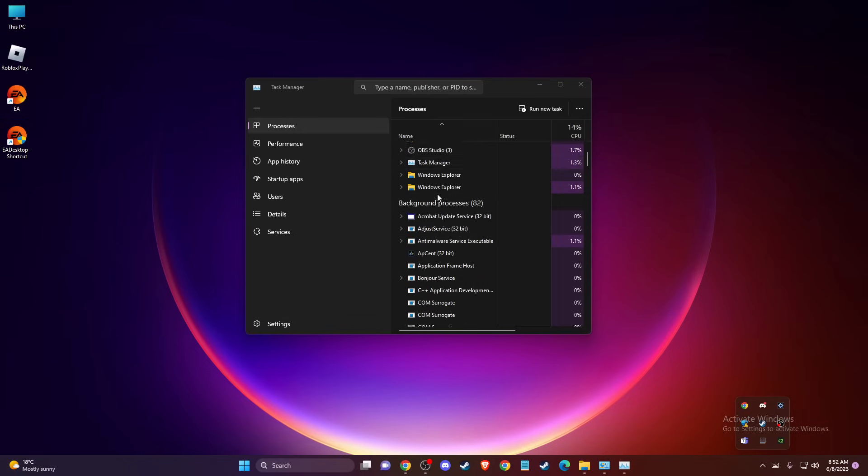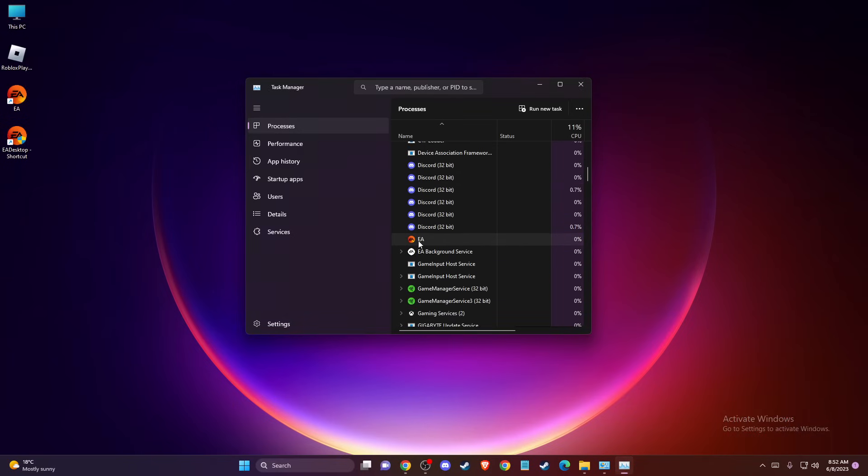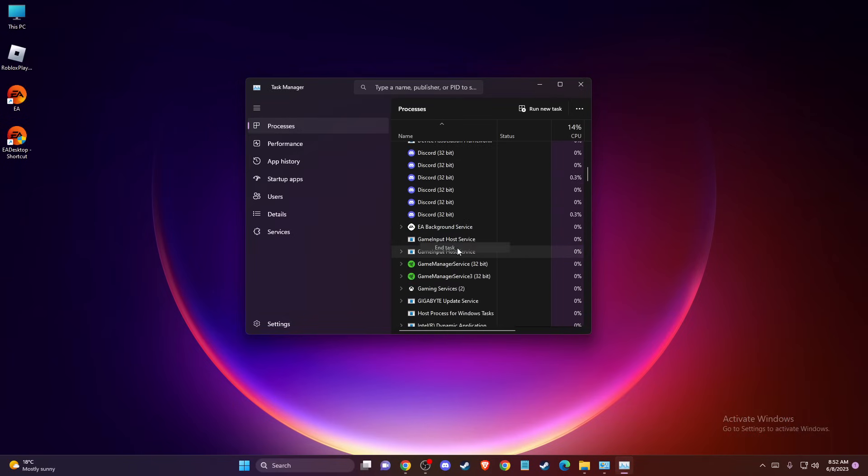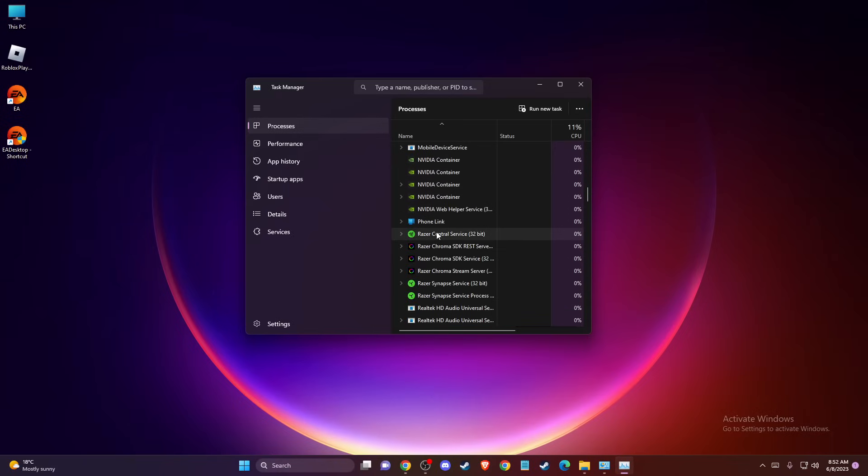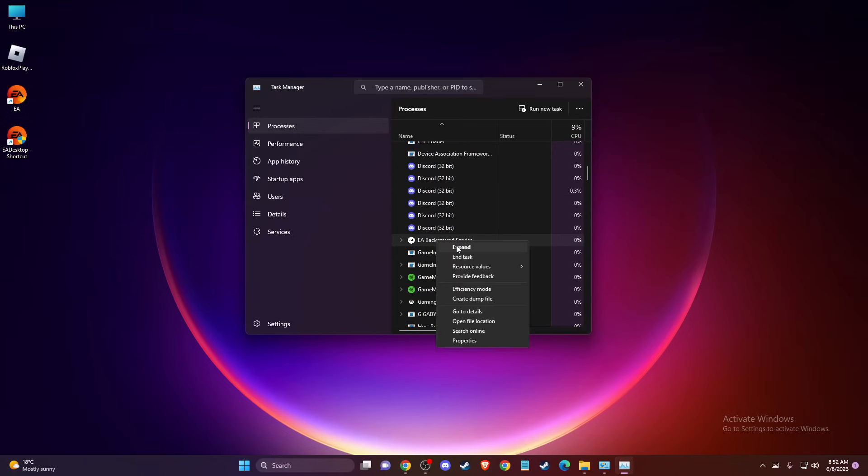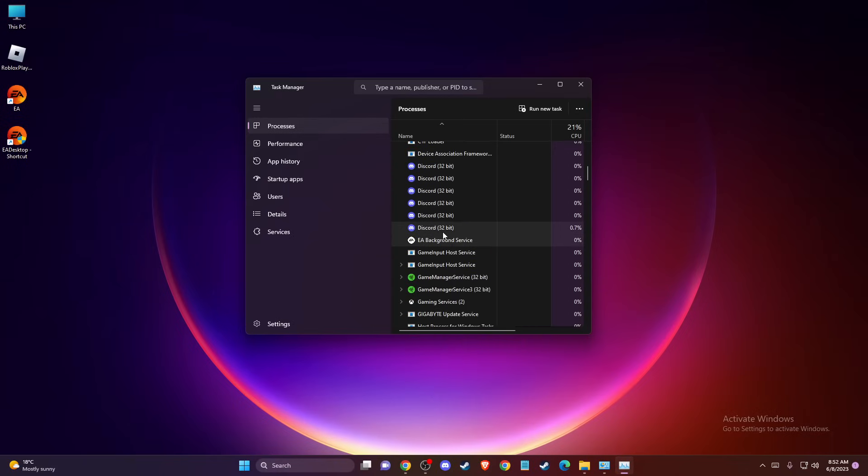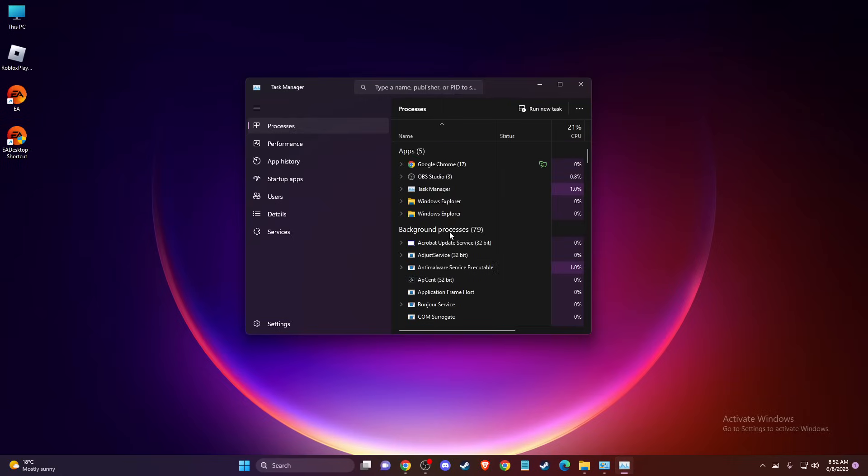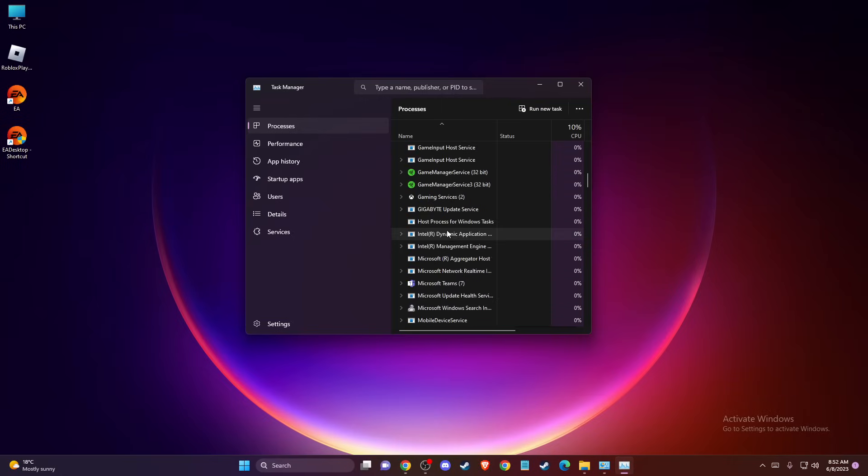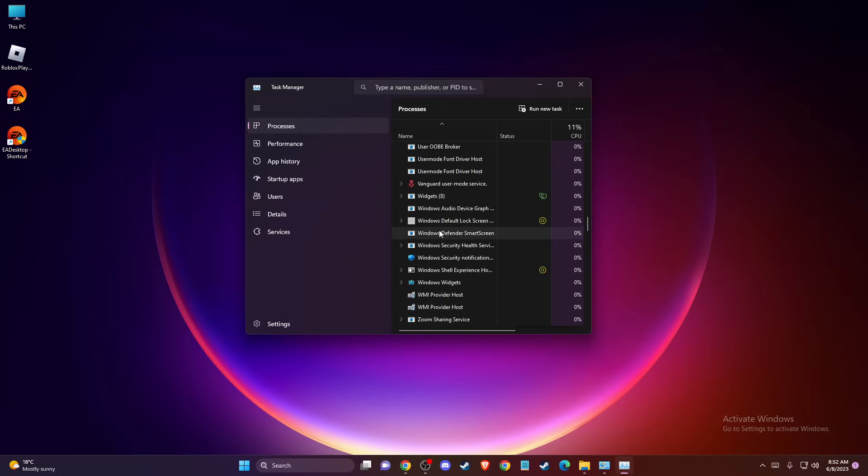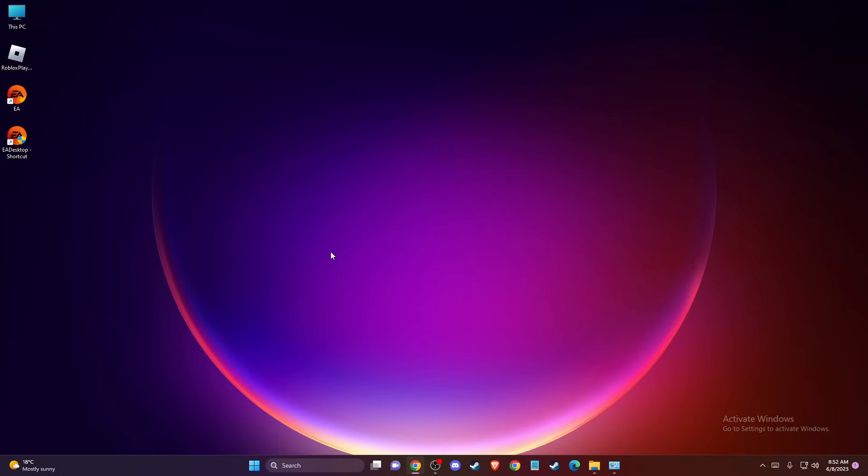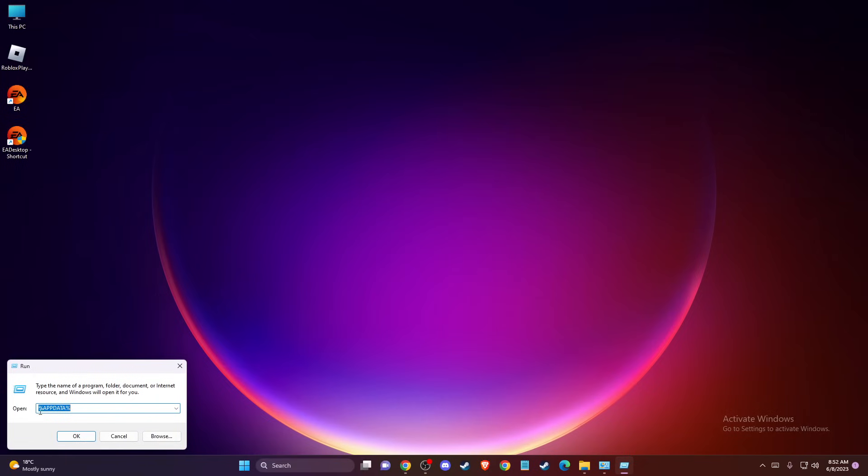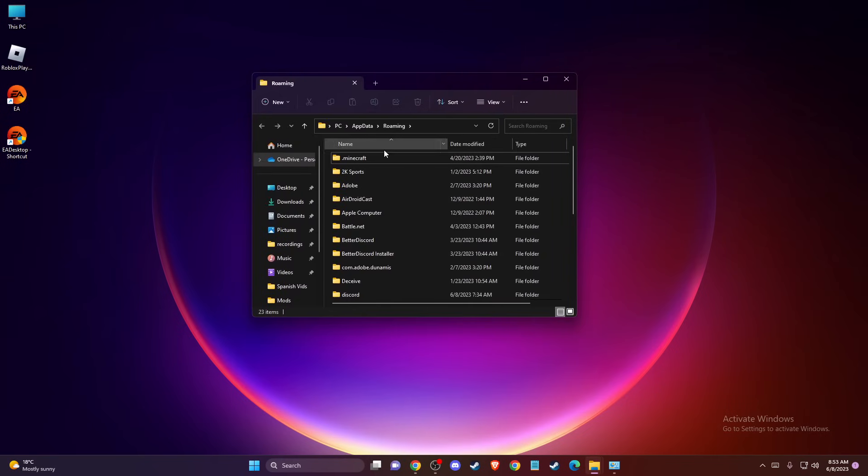And then you need to look for tasks here. As you can see, there are no tasks left. And once you do that, then another thing you need to do here, you need to press Windows and R, and then write a percentage sign, appdata, percentage sign, and press OK. And you will get this window.